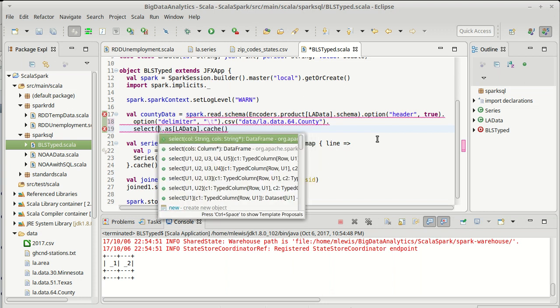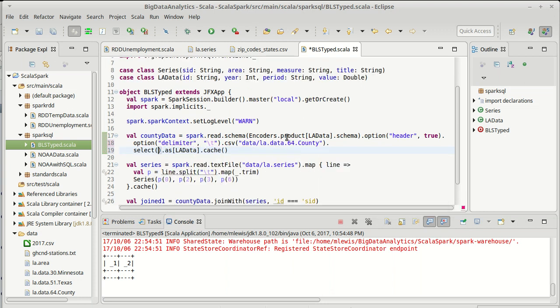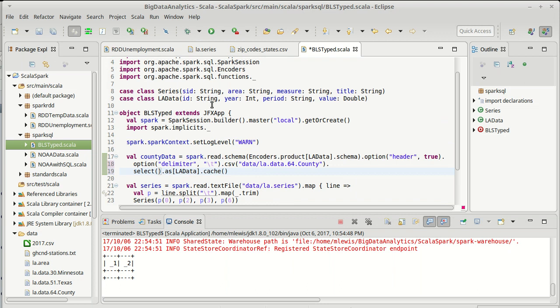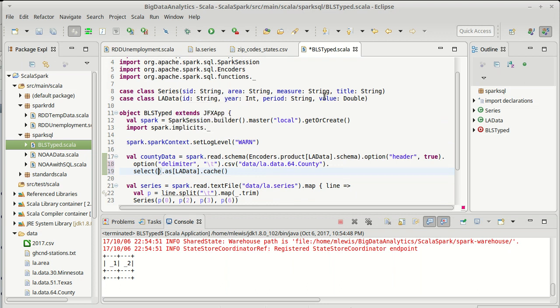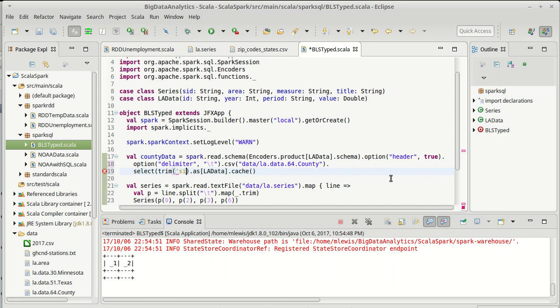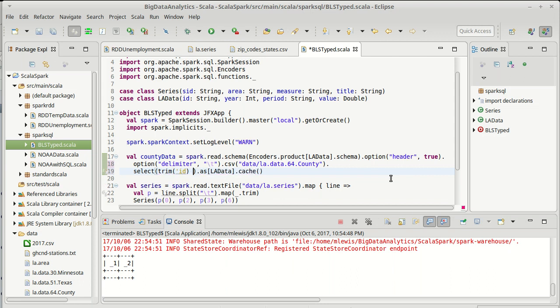And as long as I produce an output that matches the LA data so it has the ID, the year, the period, and the value with the right types everything will be happy. So I have imported functions underscore and there is a function for trim. So we can trim the ID. This one has ID as its name. Now that would come back as trim of ID so I need to say as ID so it preserves the name.